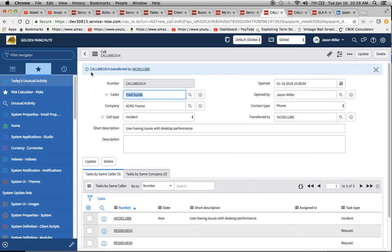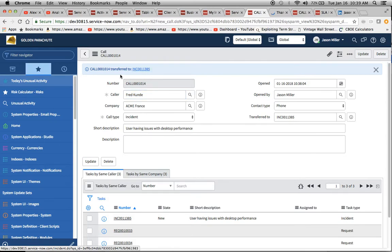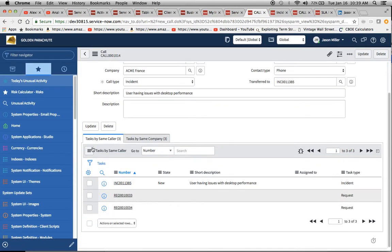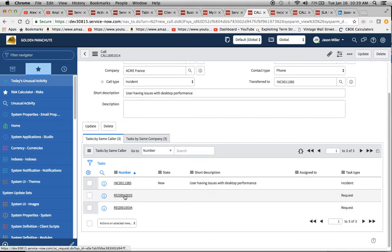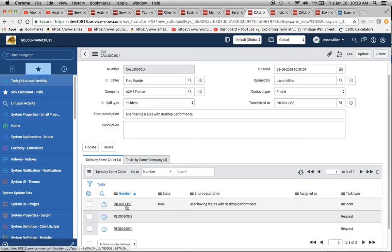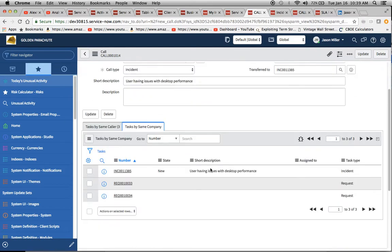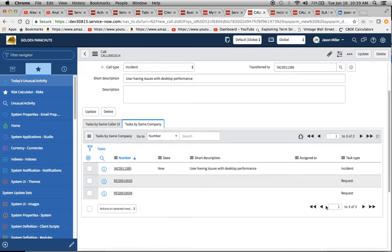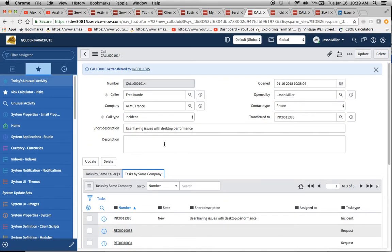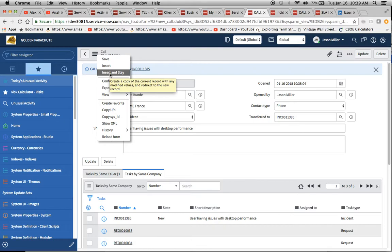I wanted to show you a couple things that you can do. You'll see this comes up here with this call transfer to the incident. I'm going to open up that incident in a second window so we can take a look at it. But also, one thing I wanted to point out here was the task by the same caller. So, we can see here there's already a couple of REQs opened. And then it shows us here the current incident. And then also by the same company, it'll show everyone in that company that has open incidents too. I think this is a neat feature.